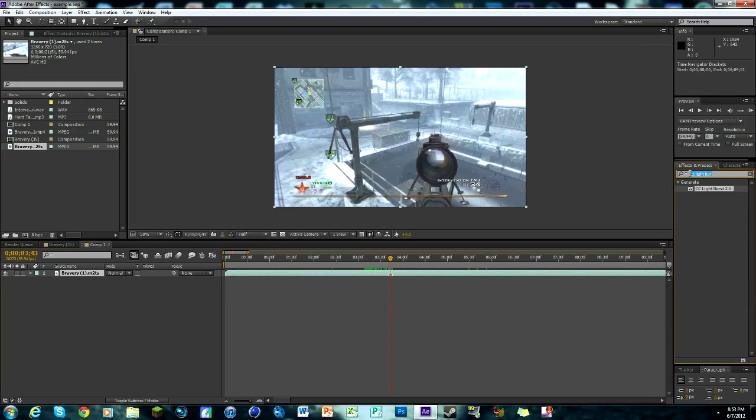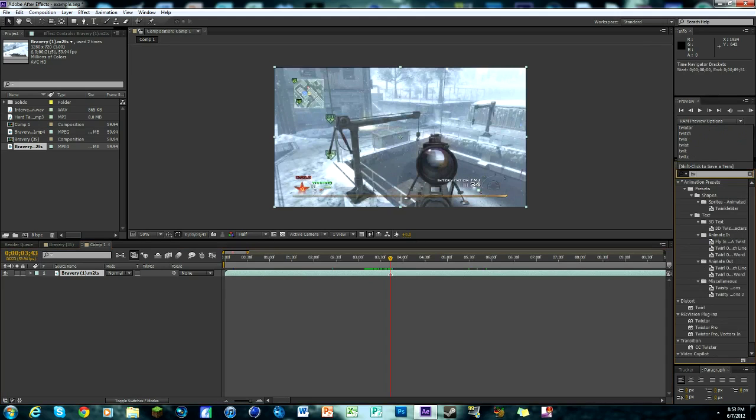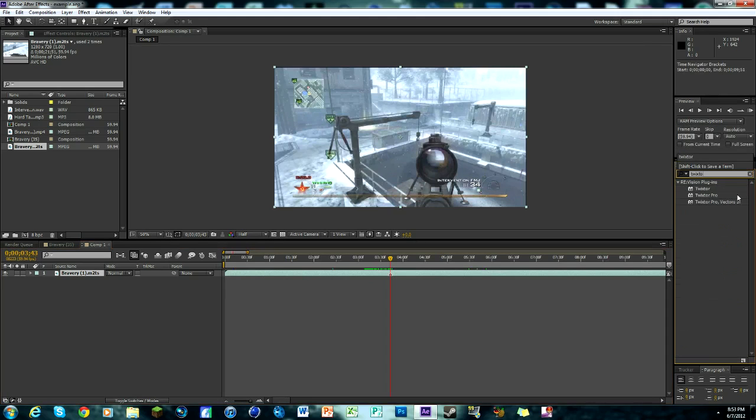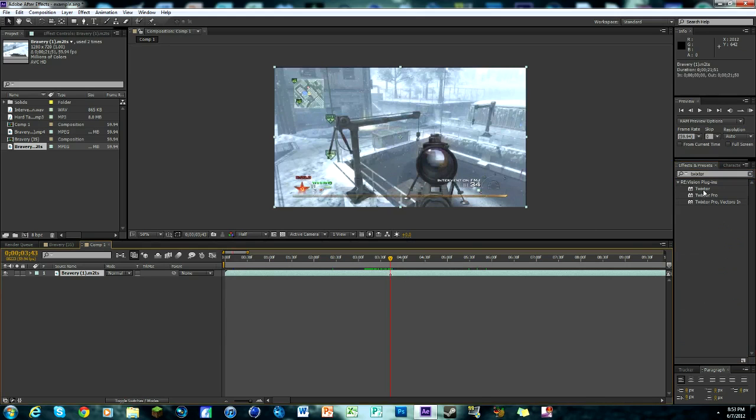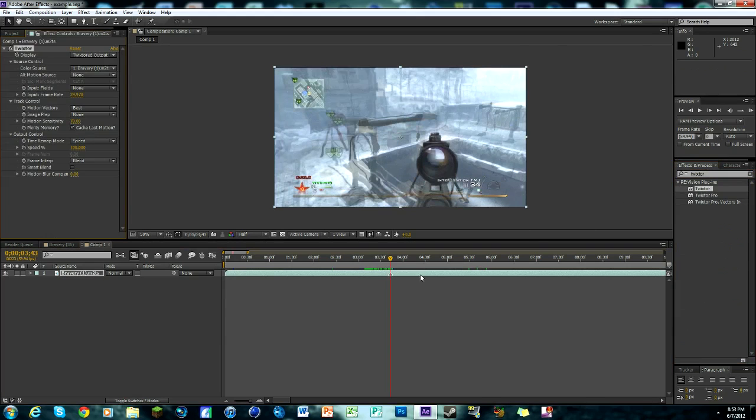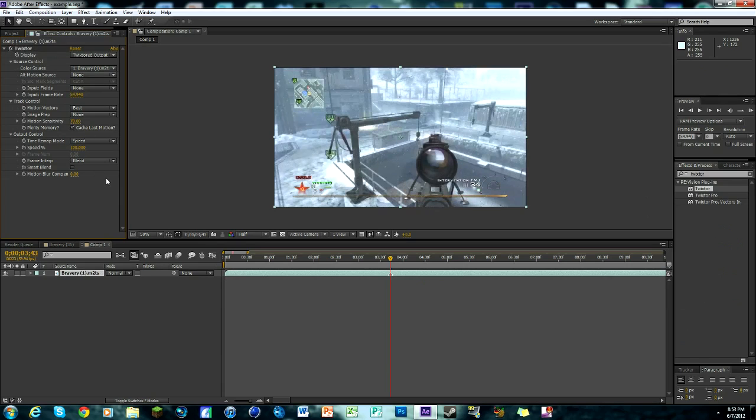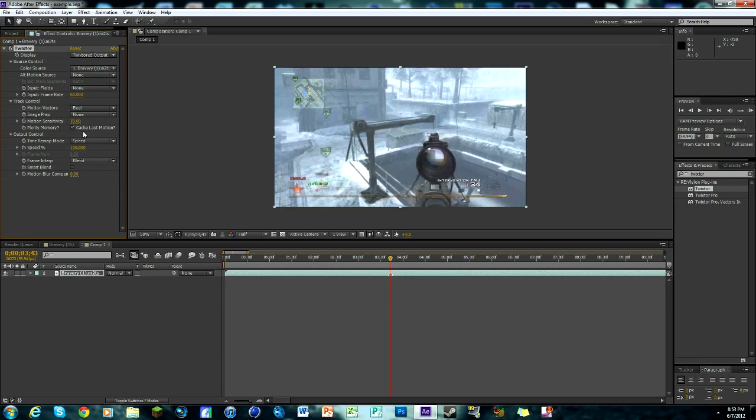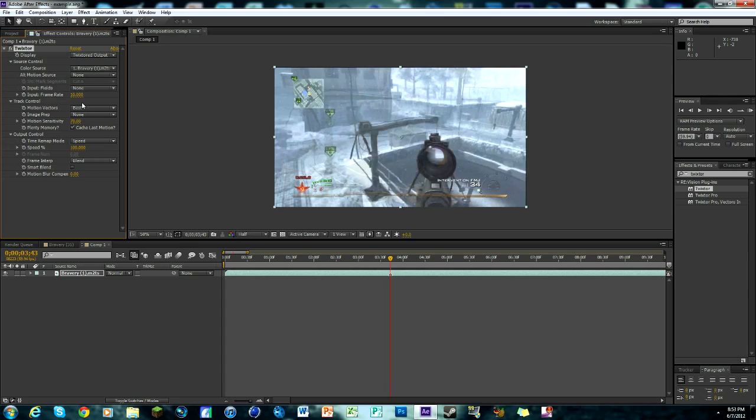We're gonna zoom in, you can see there it is. Go to your effects and presets tab and look up for Twixtor and put this right on our main clip. See it looks all distorted and blurry because we missed a step. We need to hit input frame rate 59.94, that's the frame rate of our clip. Anything else it gets all goofy looking.